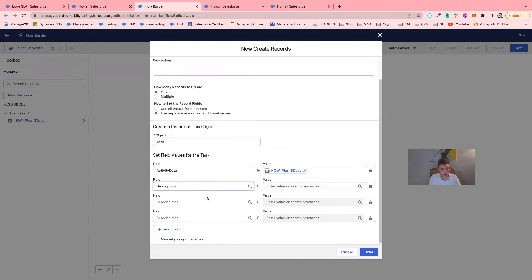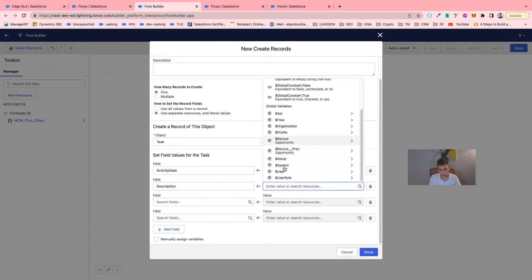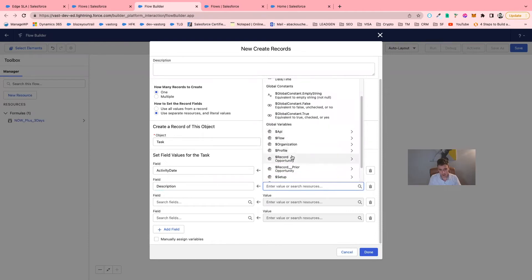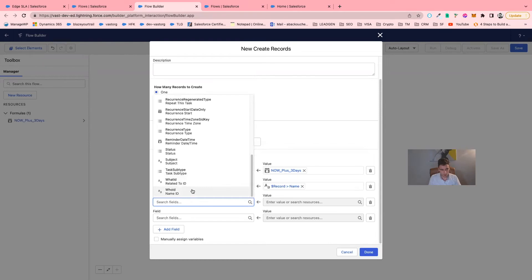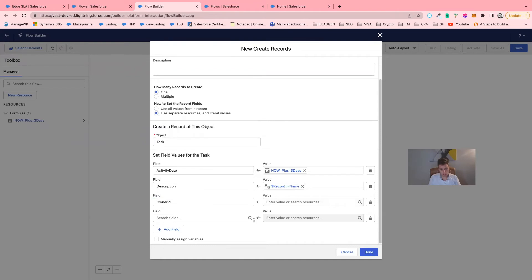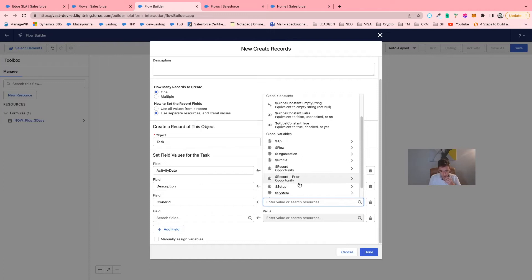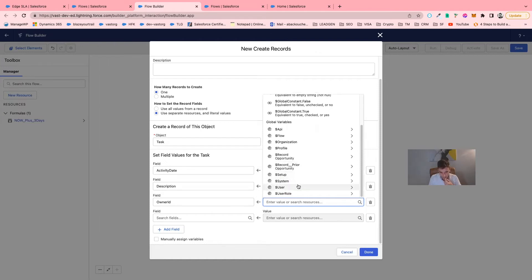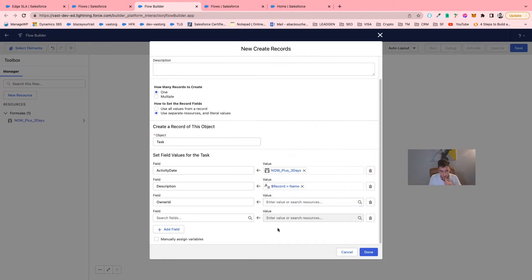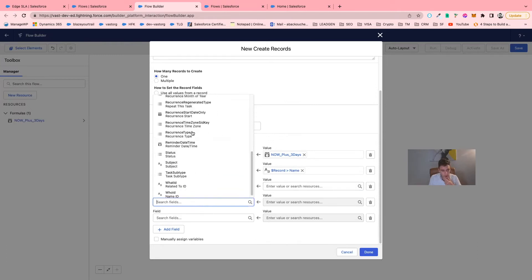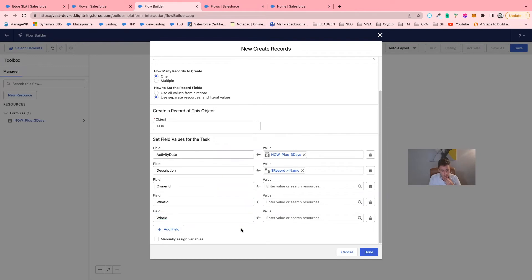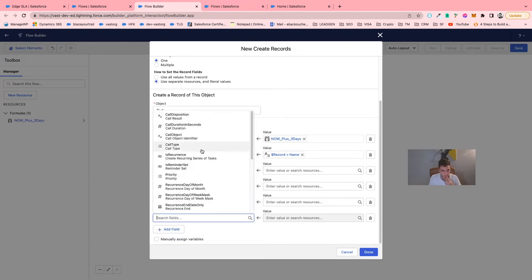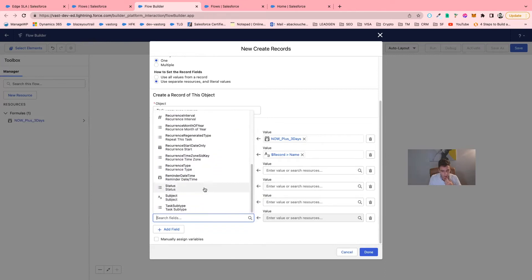We will fill out a couple of fields. We will add a description, then the record name. We will add: Who ID, What ID, and Owner ID. I will also add status and subject.